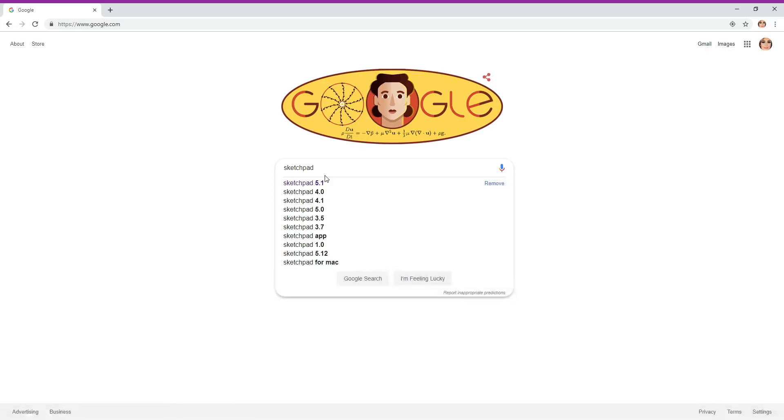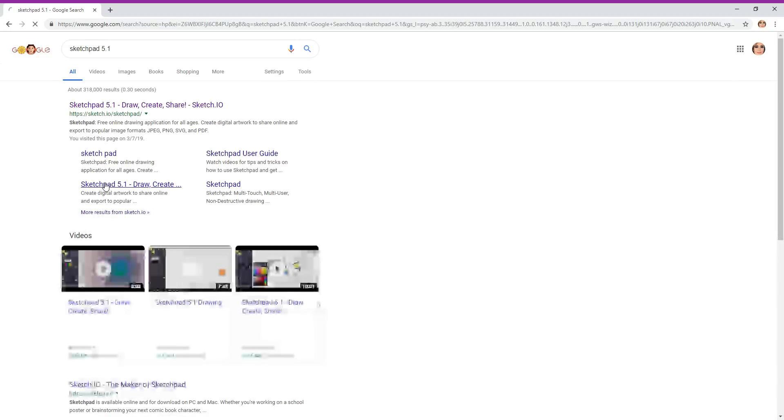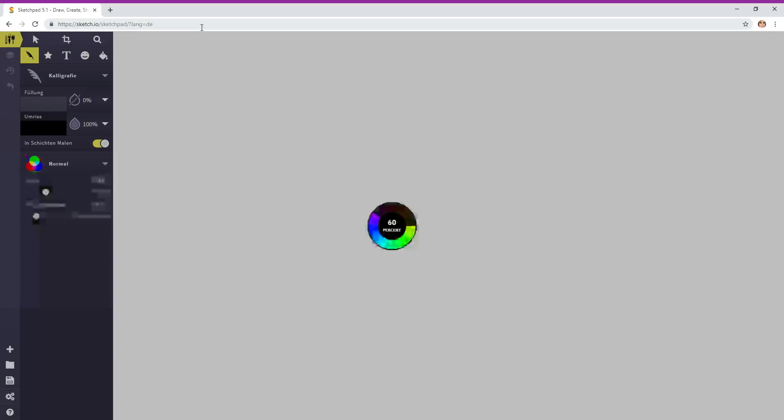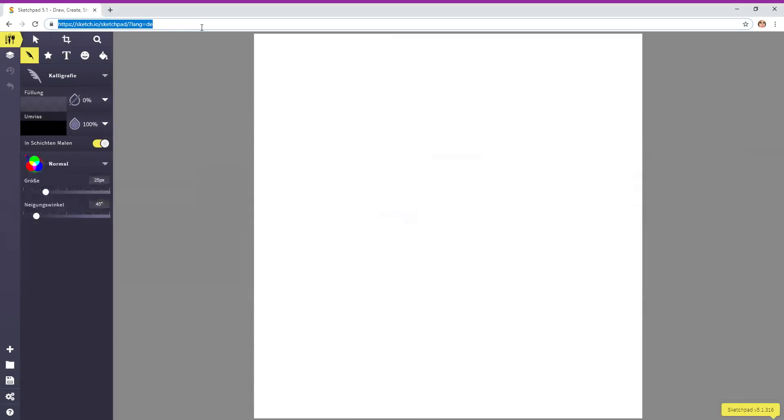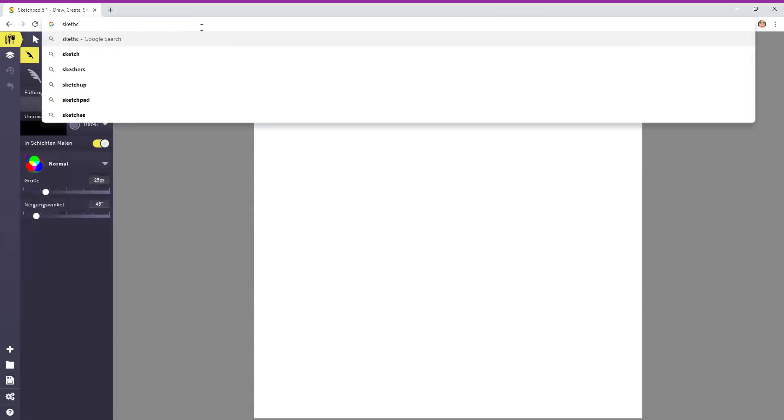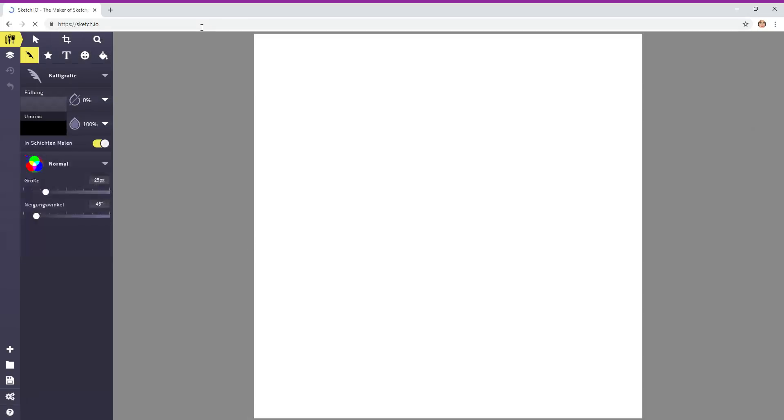The other way is to go to the website, so enter sketch.io and press enter.